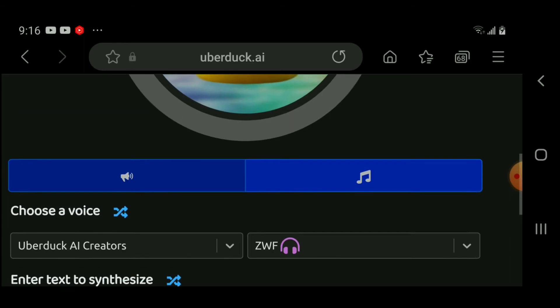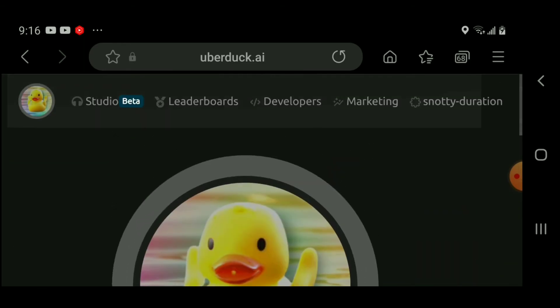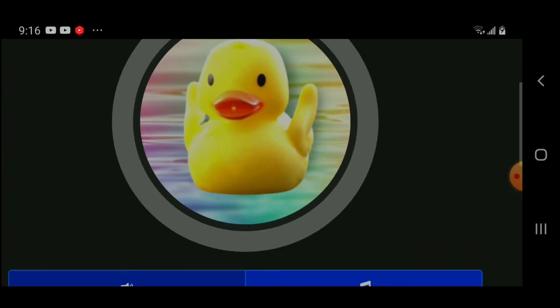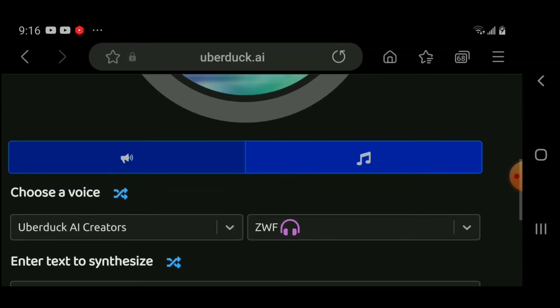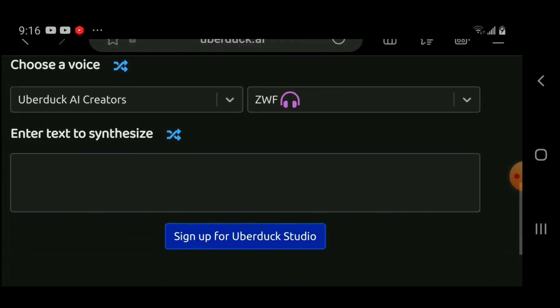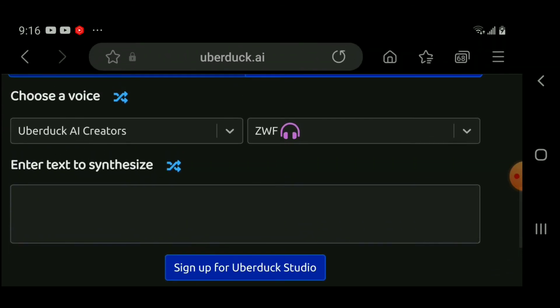Now once you sign up, you can text whatever you want—I mean text to speech, whatever